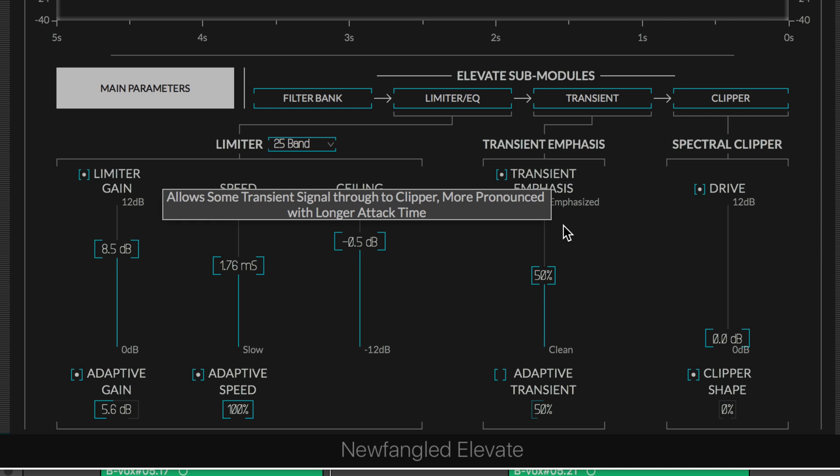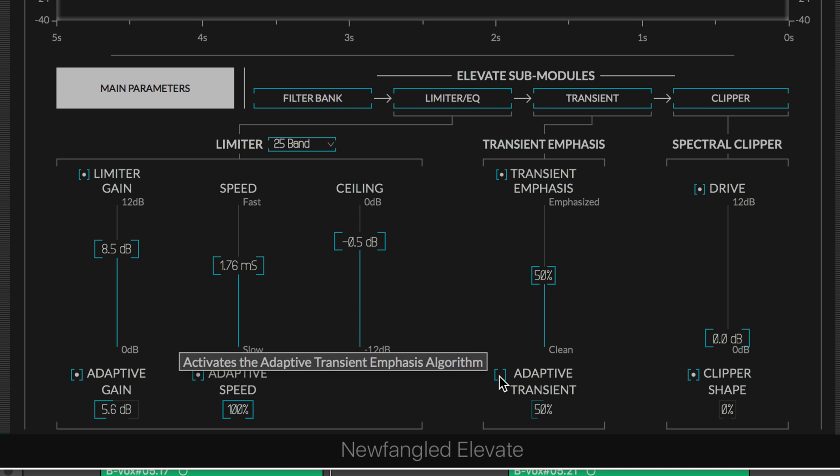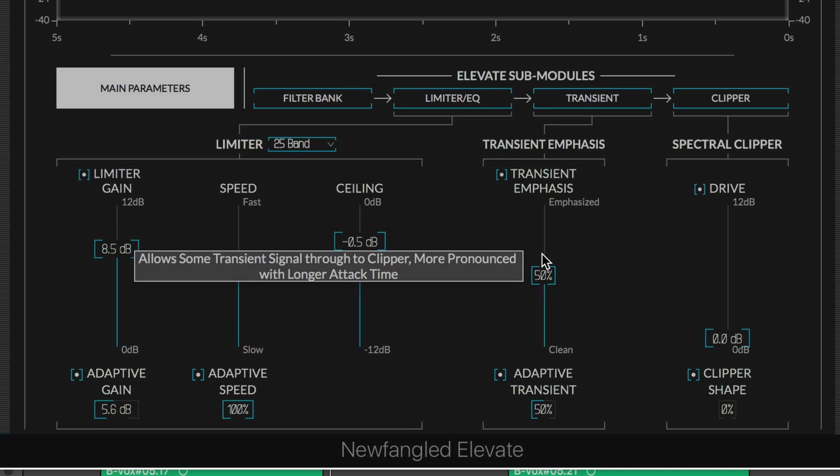We have a transient emphasis section. Elevate can re-emphasize transients that are squashed and limited when we drive them into clipping. The adaptive transient mode, which can be on or off, allows the transient emphasis engine to be adapted to each of those filter bands individually.